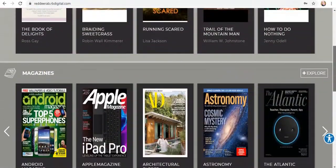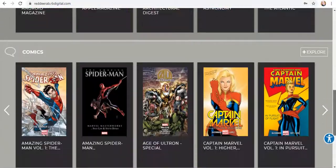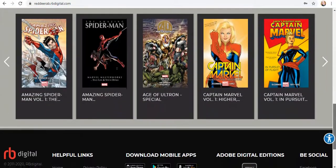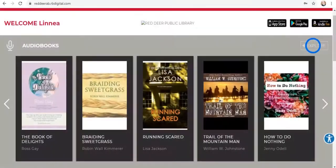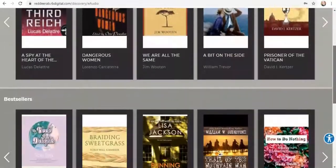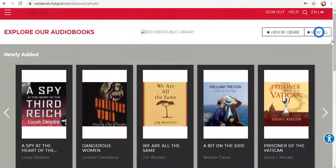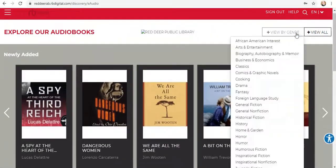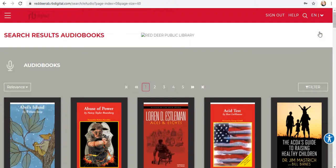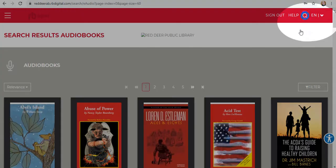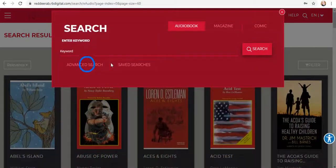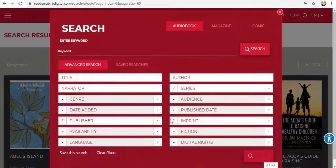Once you're signed in, you have access to the entire RBDigital collection. Explore all the items in a format — view all or view by genre. You can also search for something specific using the magnifying glass. I like using the advanced search because it helps me find the specific title I'm looking for.